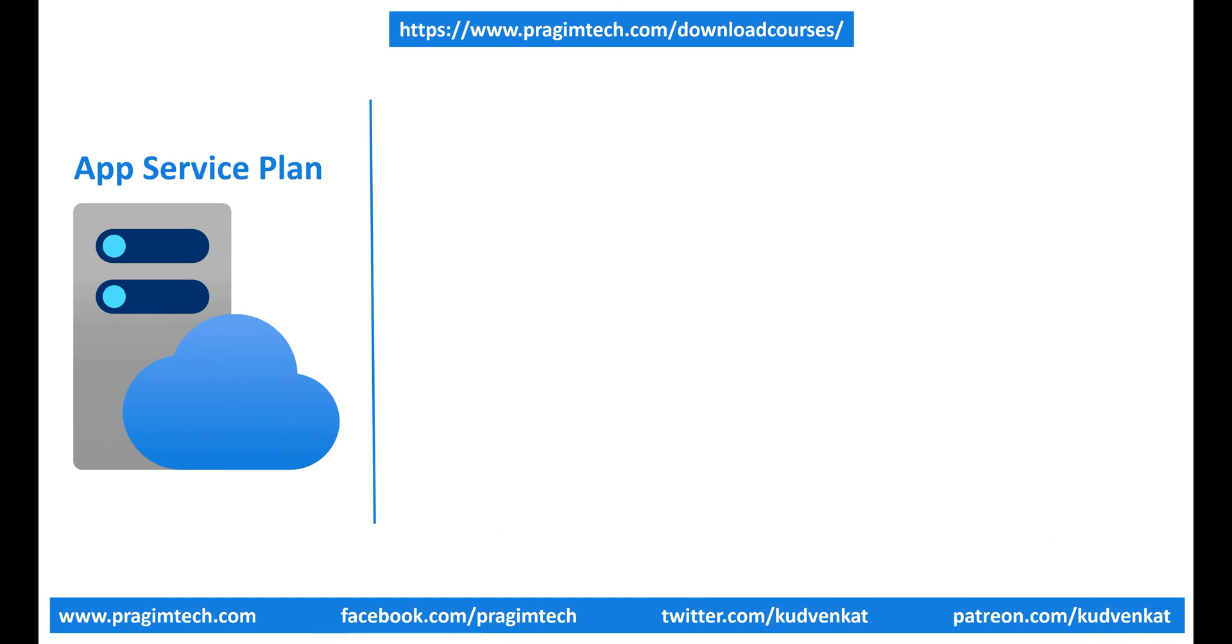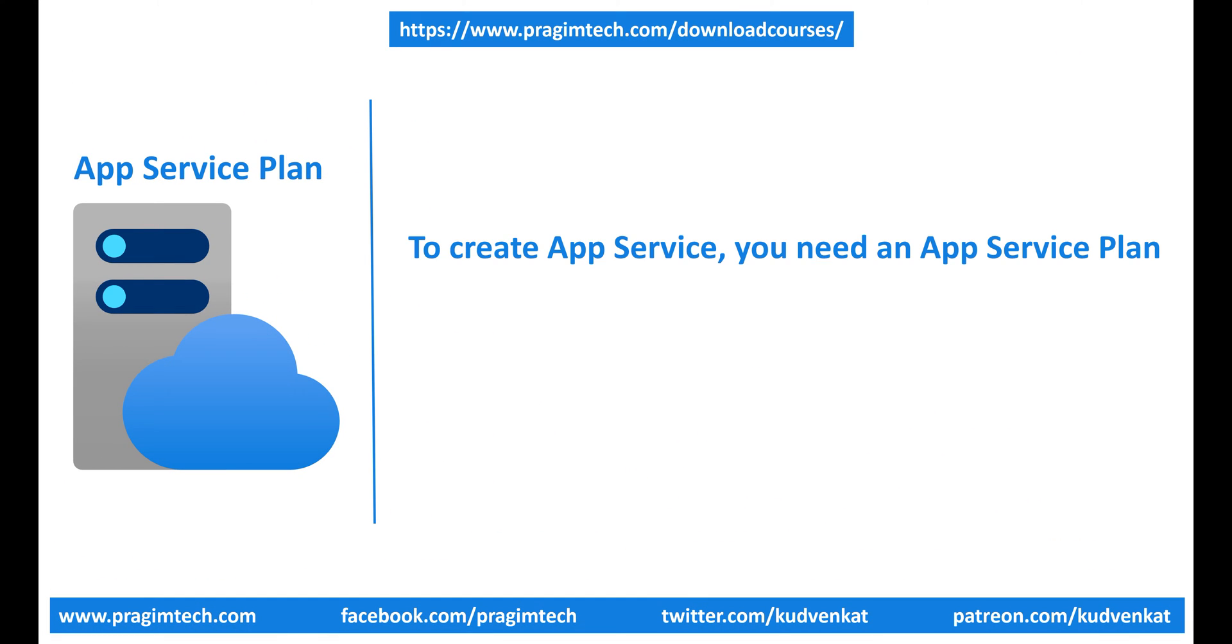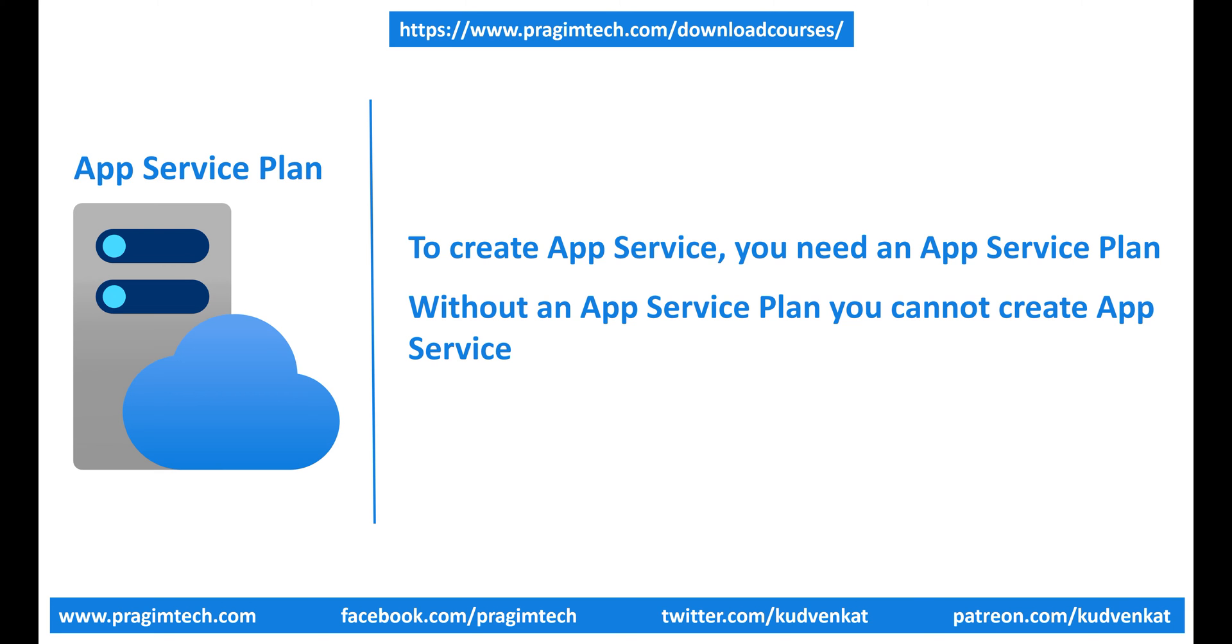What is an App Service plan? Well, to create App Service, you need an App Service plan. Without an App Service plan, you cannot create App Service.